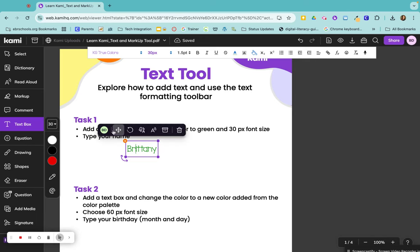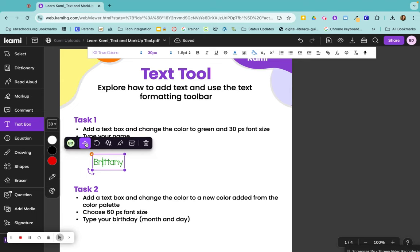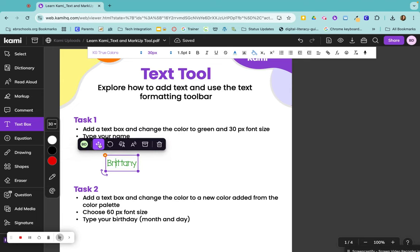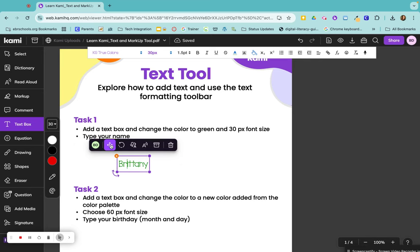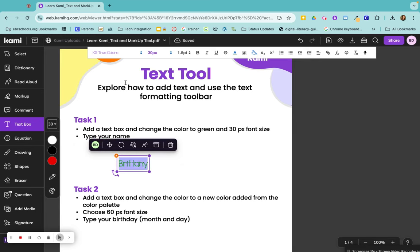If I wanted to move this around, I would just grab this little crosshairs here and move it wherever I would like it to be. If I needed to change anything about it, I can just highlight it.